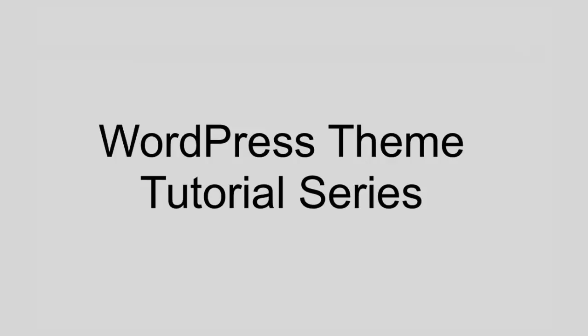So that's going to wrap up this lesson. Thank you very much for watching. I hope you feel like you learned something. And stay tuned for more WordPress tutorials. Thanks. Bye.